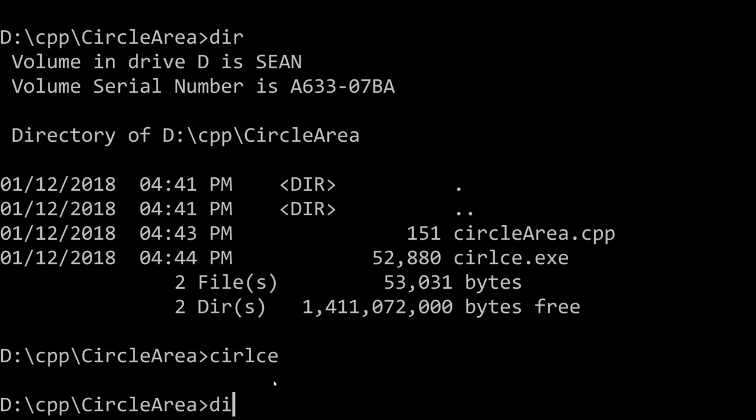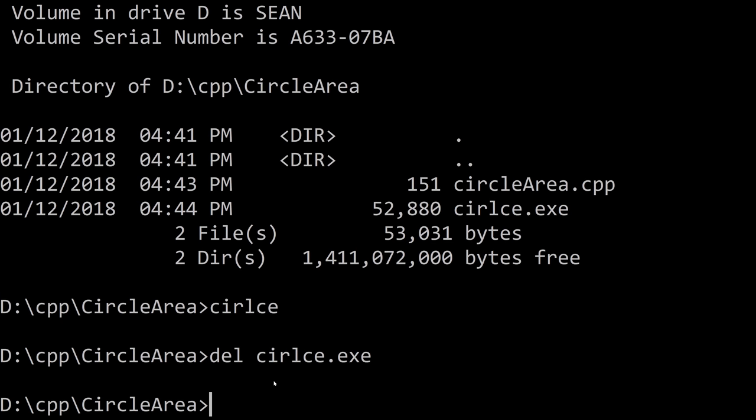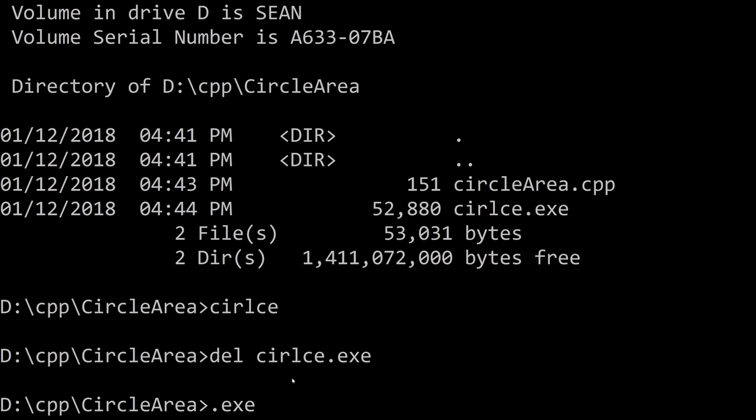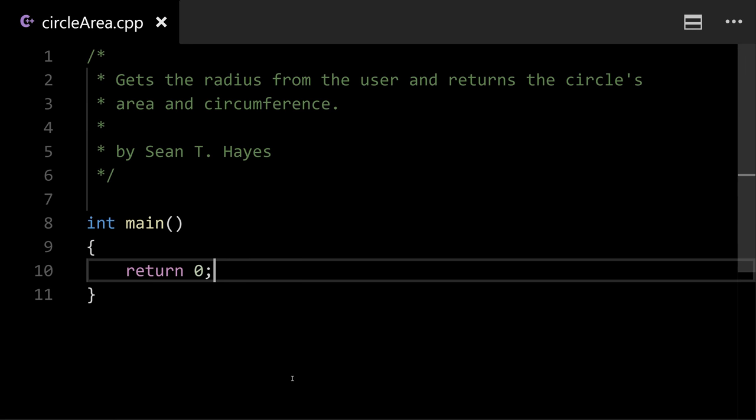Now I'm going to delete that because I misspelled it. I'm gonna delete the executable file. Now if you're on Mac you won't see the .exe and that's fine. It'll just be named circle if you spelled it properly. All right let's go back to the code.